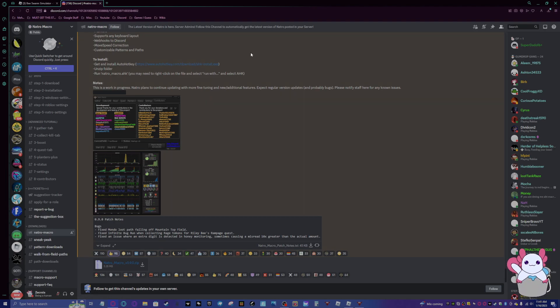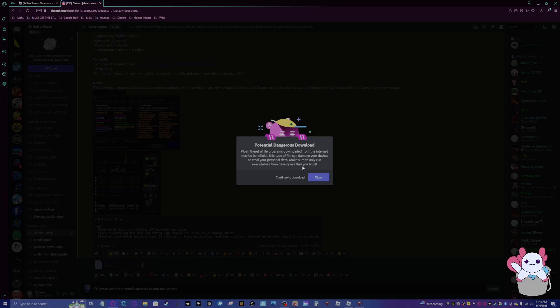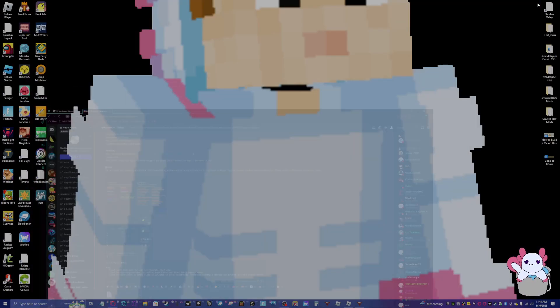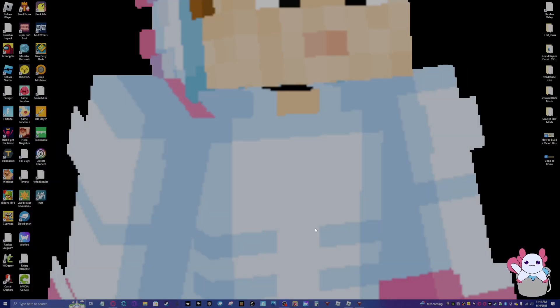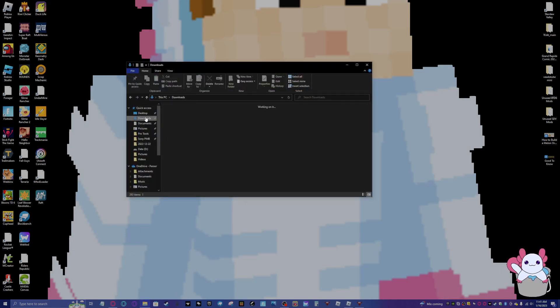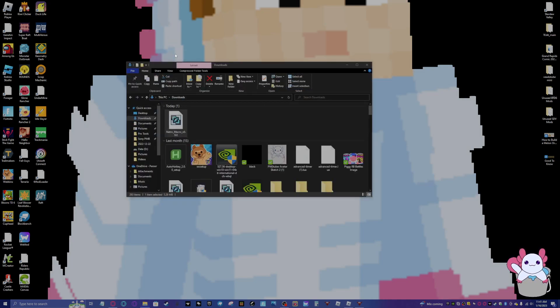Basically, you want to click on this right here because that will download it. It will say potential security risk, download here. That's just because Discord wants you to be safe, but you don't have to worry about it because it's very safe. I use it all the time.